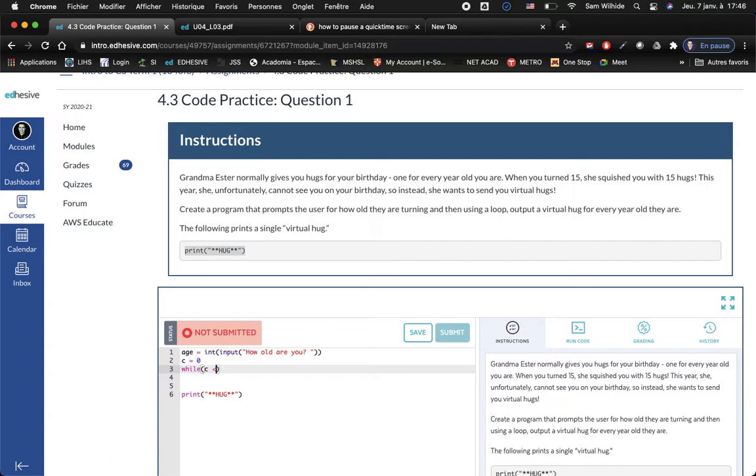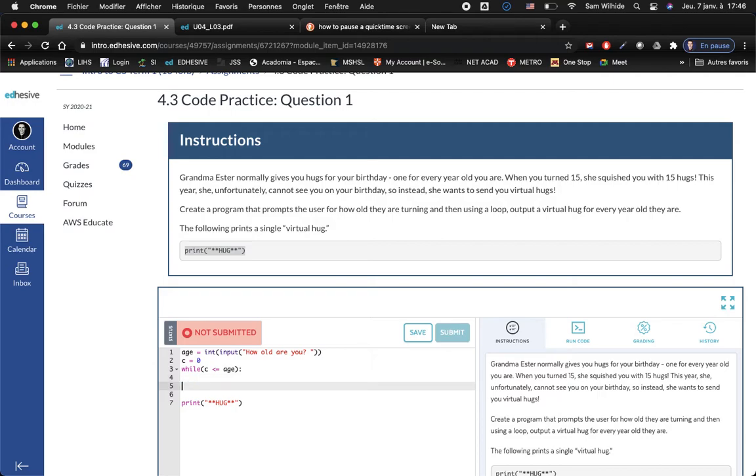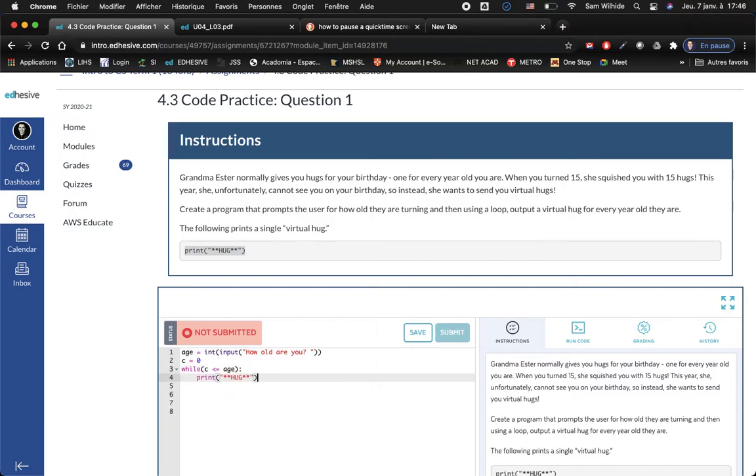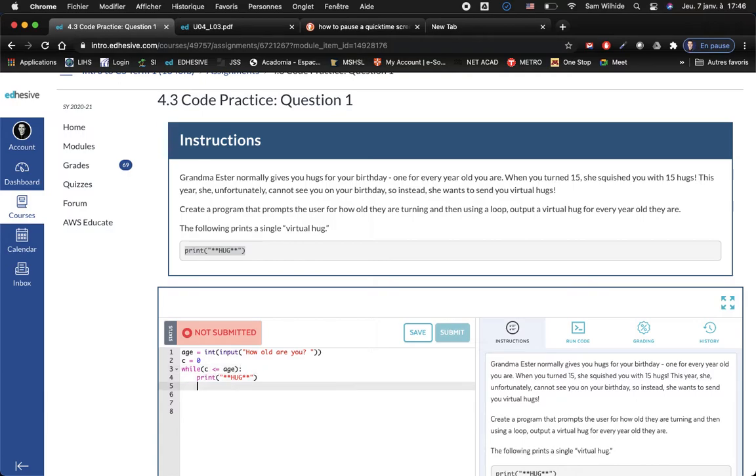So while c is less than or equal to the age, whatever the age variable is, print hug. And then you gotta make c bigger each time, so c equals c plus one.